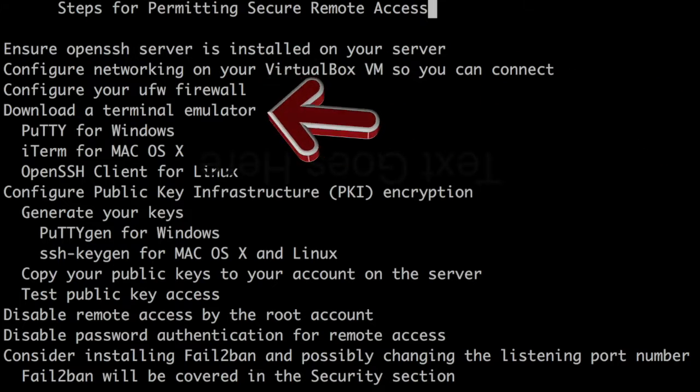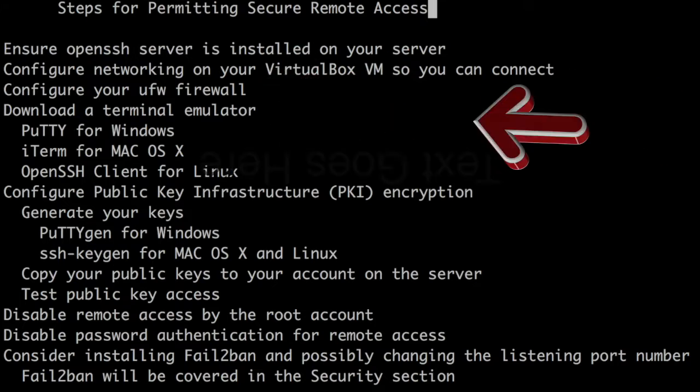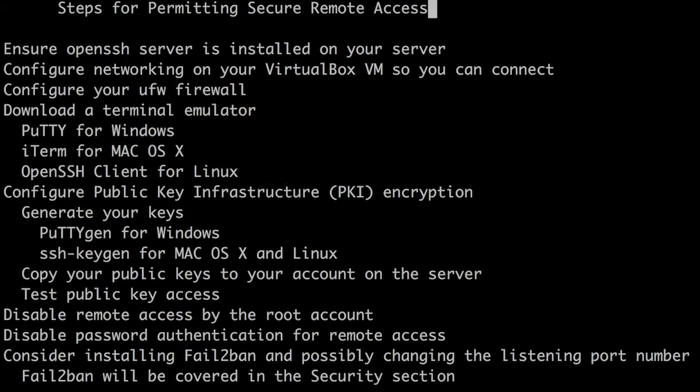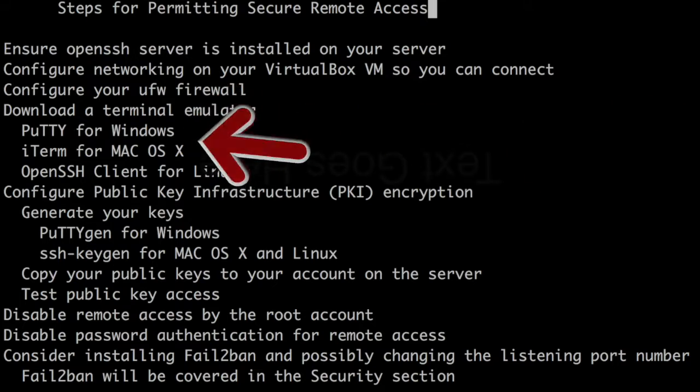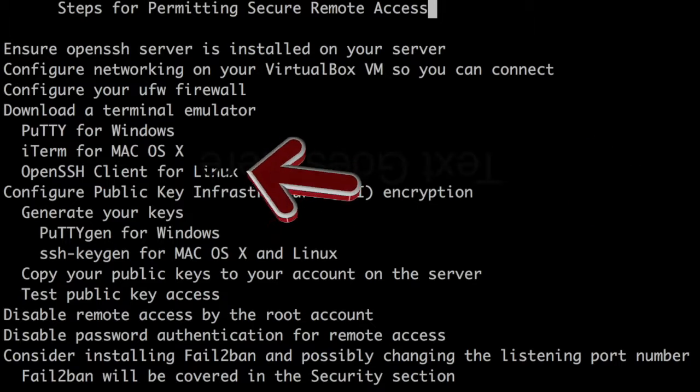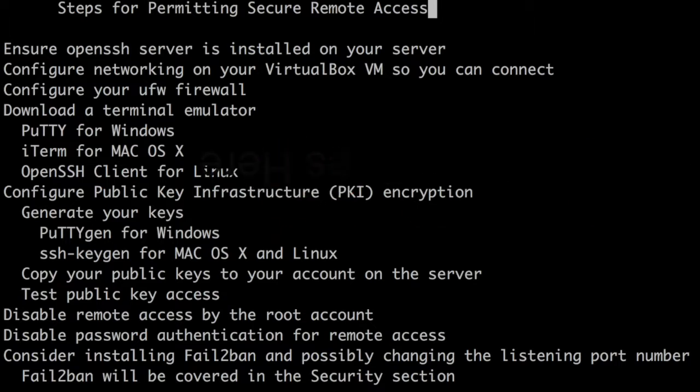Download a terminal emulator. That could be PuTTY for Windows, iTerm for Mac OS X, or OpenSSH client for Linux.